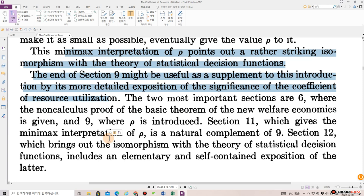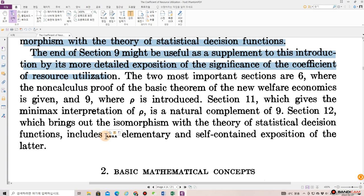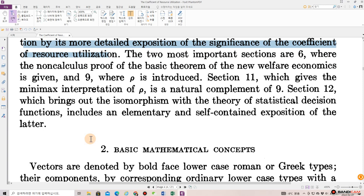This minimax interpretation of rho points out a rather striking isomorphism with the theory of statistical decision functions. The end of section nine might be useful as a supplement to this introduction by its more detailed exposition of the significance of the coefficient of resource utilization. The two most important sections are six, where the non-calculus proof of the basic theorem of the new welfare economics is given, and nine, where rho is introduced.